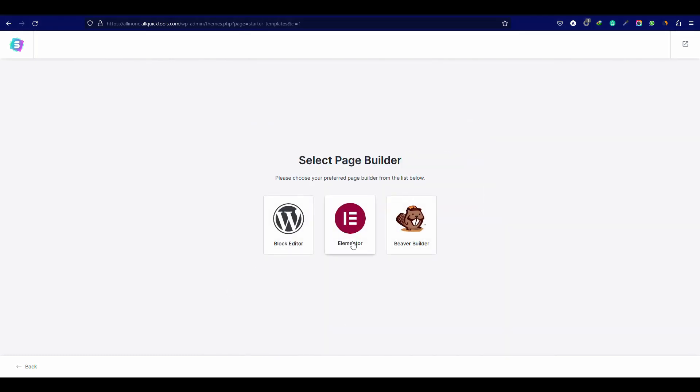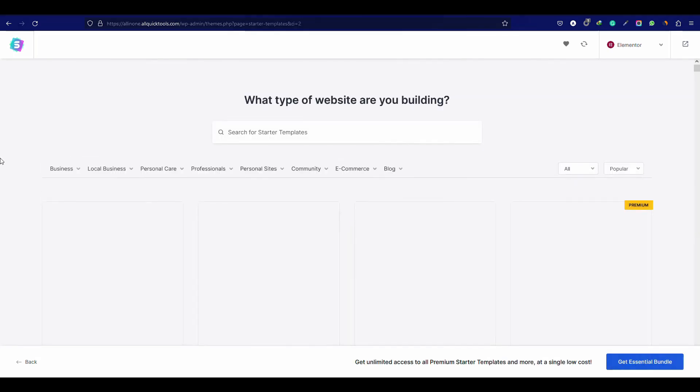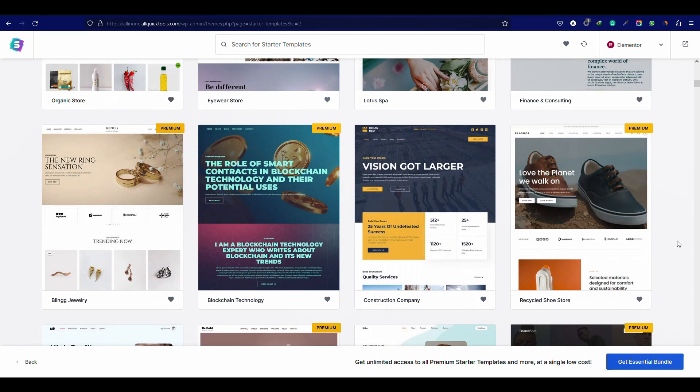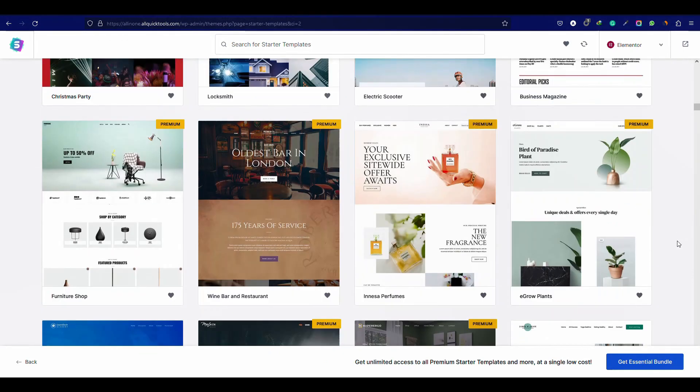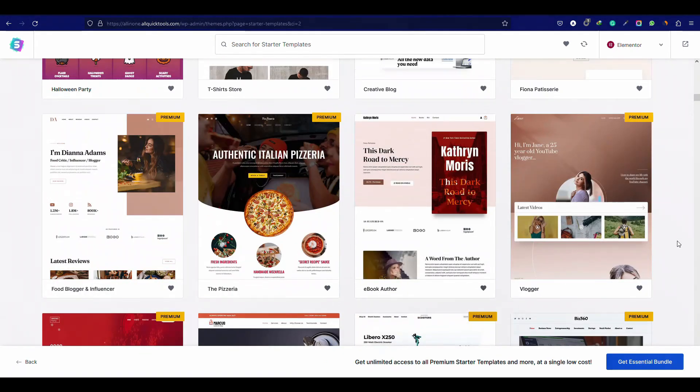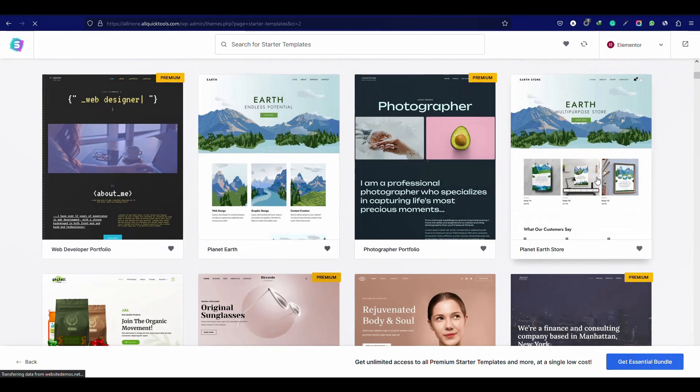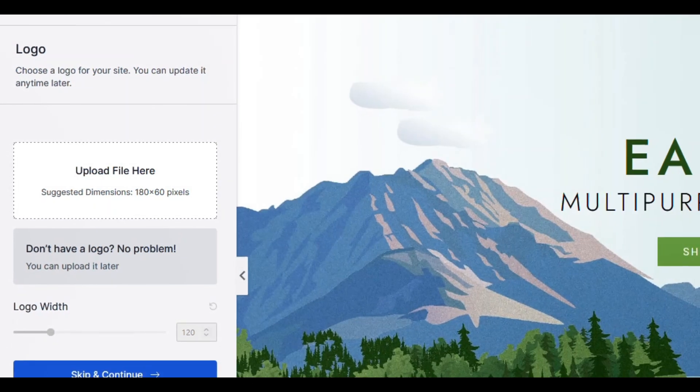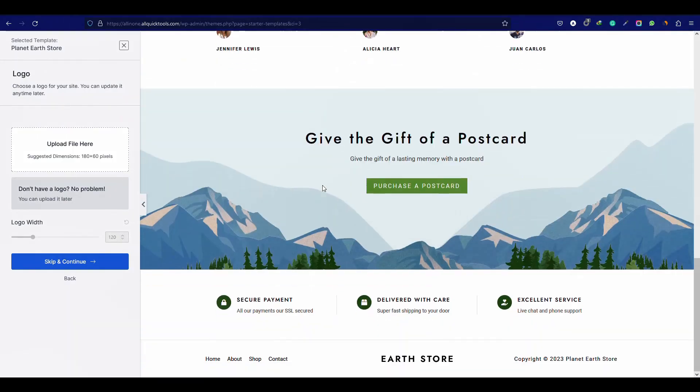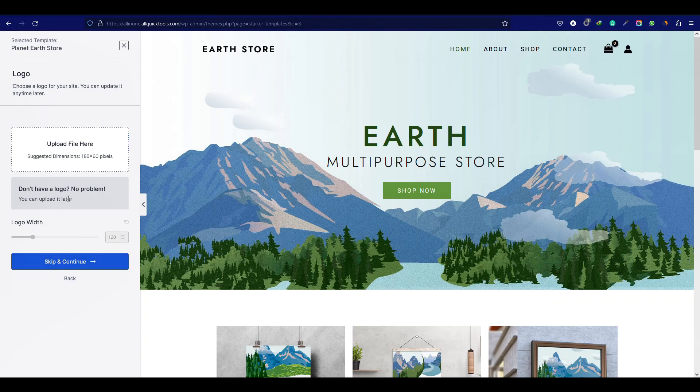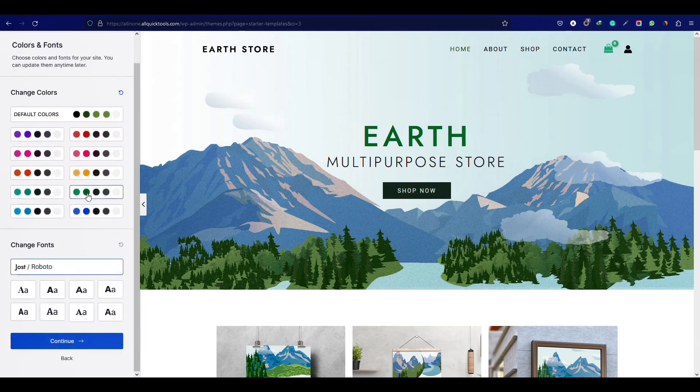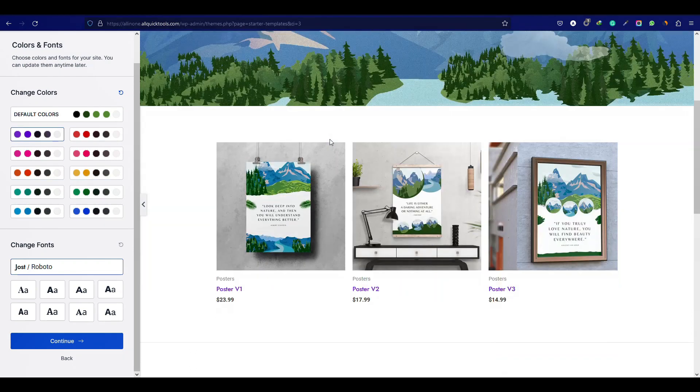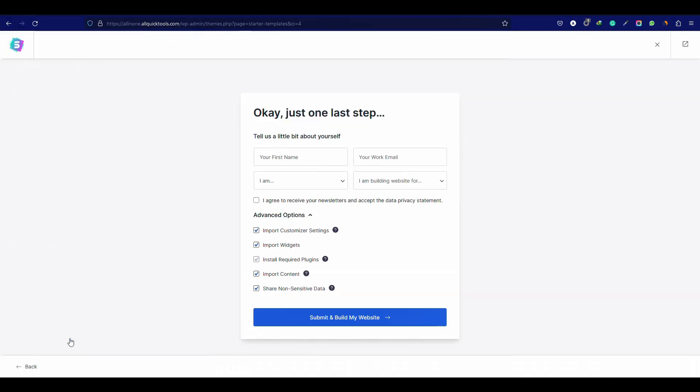Then click build your website now. Select the Elementor, because Elementor is the best drag and drop page builder and easy to use. Here is a lot of pre-made designs that you can use. I am using this one. So simply click on it. You can upload the logo here. Now click skip and continue. From here you can select the color palette that you like. Now click submit and build my website.